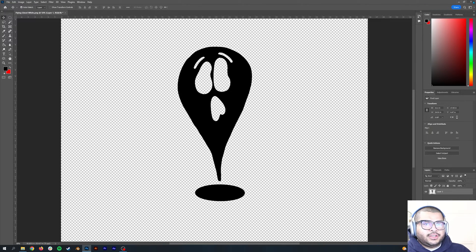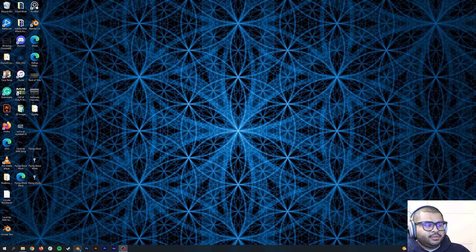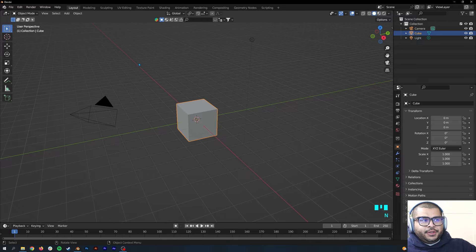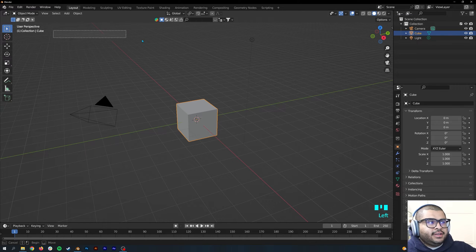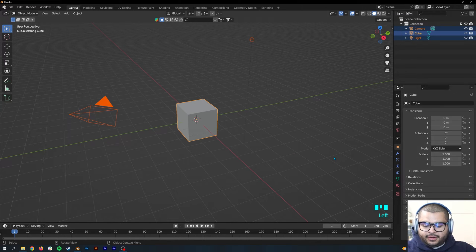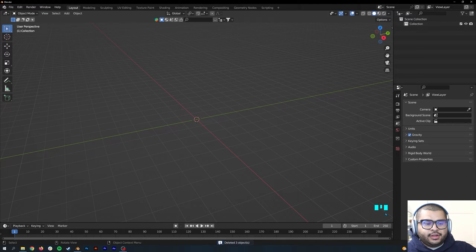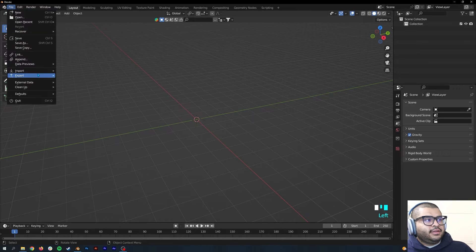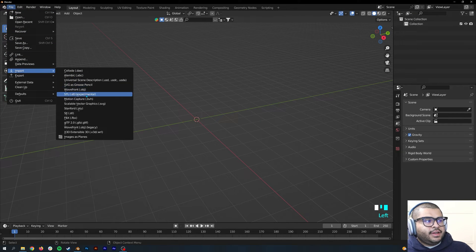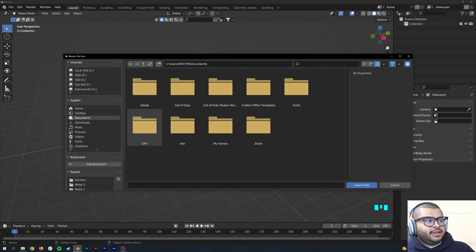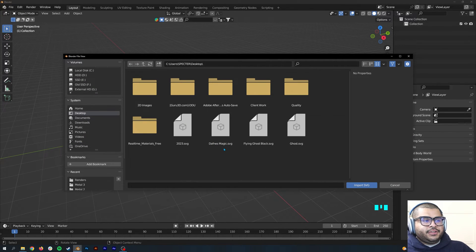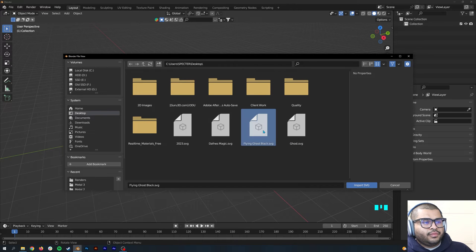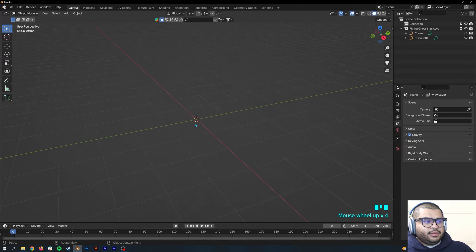Now close this out, as well as Photoshop, and go over to Blender. The first thing you're going to do once you open Blender is remove everything. Hit delete. Then go to File, Import, and then Scalable Vector Graphics. Go over to wherever you saved your SVG file and then zoom in.